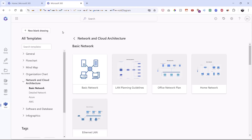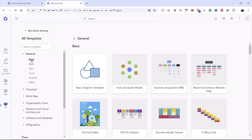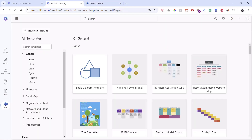When you choose a template, you get a number of different shapes — what we call stencils — available depending on which flowchart or diagram you choose. Let's go back to General and choose Basic. I'll select the basic diagram template, and right away it opens to a new tab with a blank empty page and shapes on the side, ready to start creating.